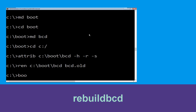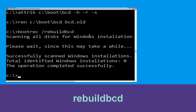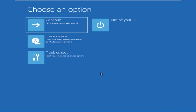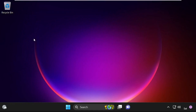Now type: bootrec /rebuildbcd and hit Enter. Then type exit and hit Enter. Now click on Continue — it will restart your system. That's it guys, your problem is solved and you are good to go.